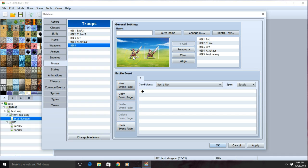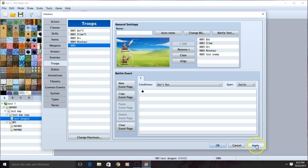For this tutorial, we're going to use a side view battle, so I'll set them to my left. I'll click apply, then OK.